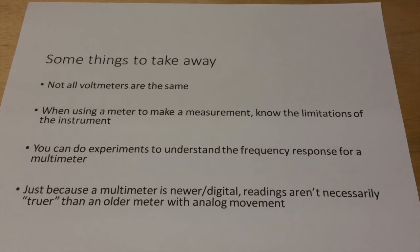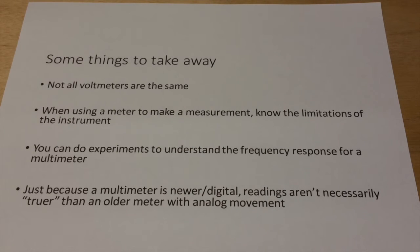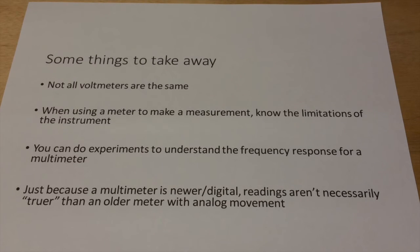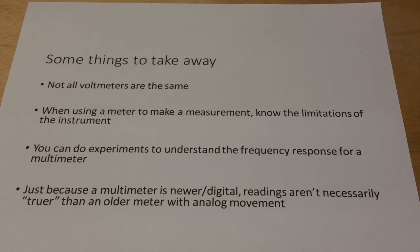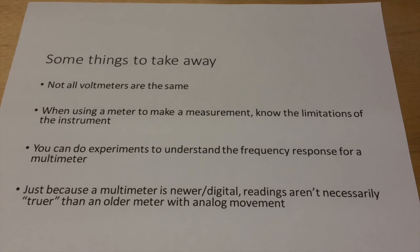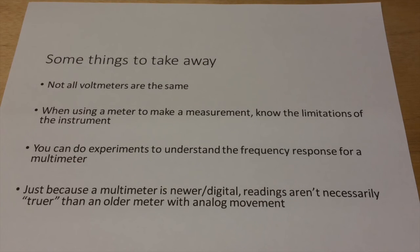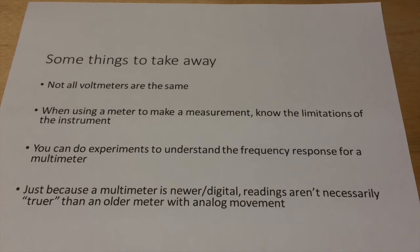But it's not all bad news. You can do experiments such as what we've just done in this video to understand the frequency response of a multimeter. And the last thing I'd like to point out is that just because a multimeter is new or digital, it doesn't mean that the readings that it gives you are in any sense truer, necessarily, than an older meter or one with an analog movement.